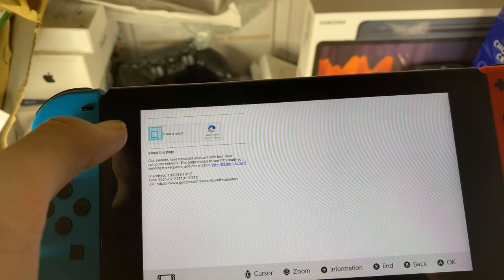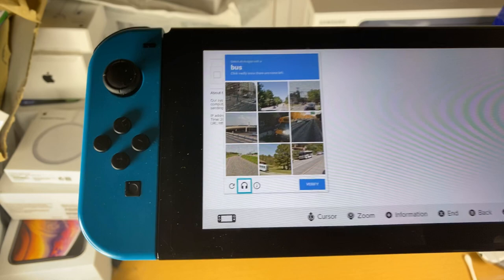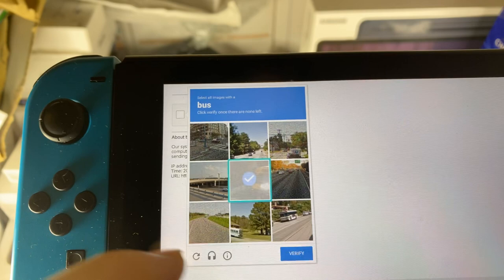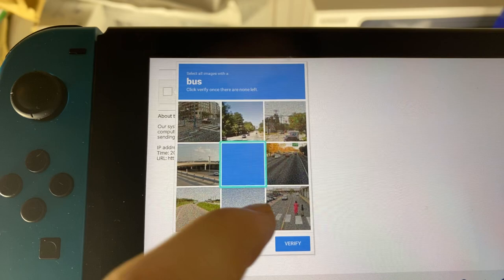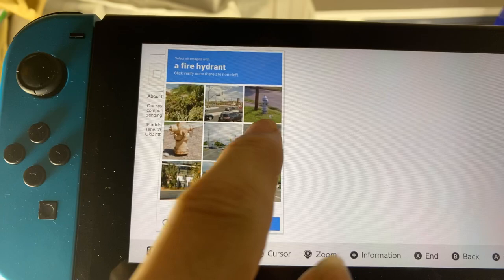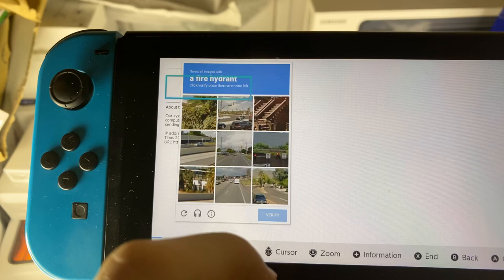We're going to have to verify we're not a robot. Keep on watching because I'm going to show you how to revert this — if you go off and do this, you won't be able to connect to the internet or play online games anymore, so keep that in mind. We'll tap on the buses in the CAPTCHA. Apparently I'm a robot — there is no fire hydrant. There we go, now we can go on Google search and you can see the Google results showing up.